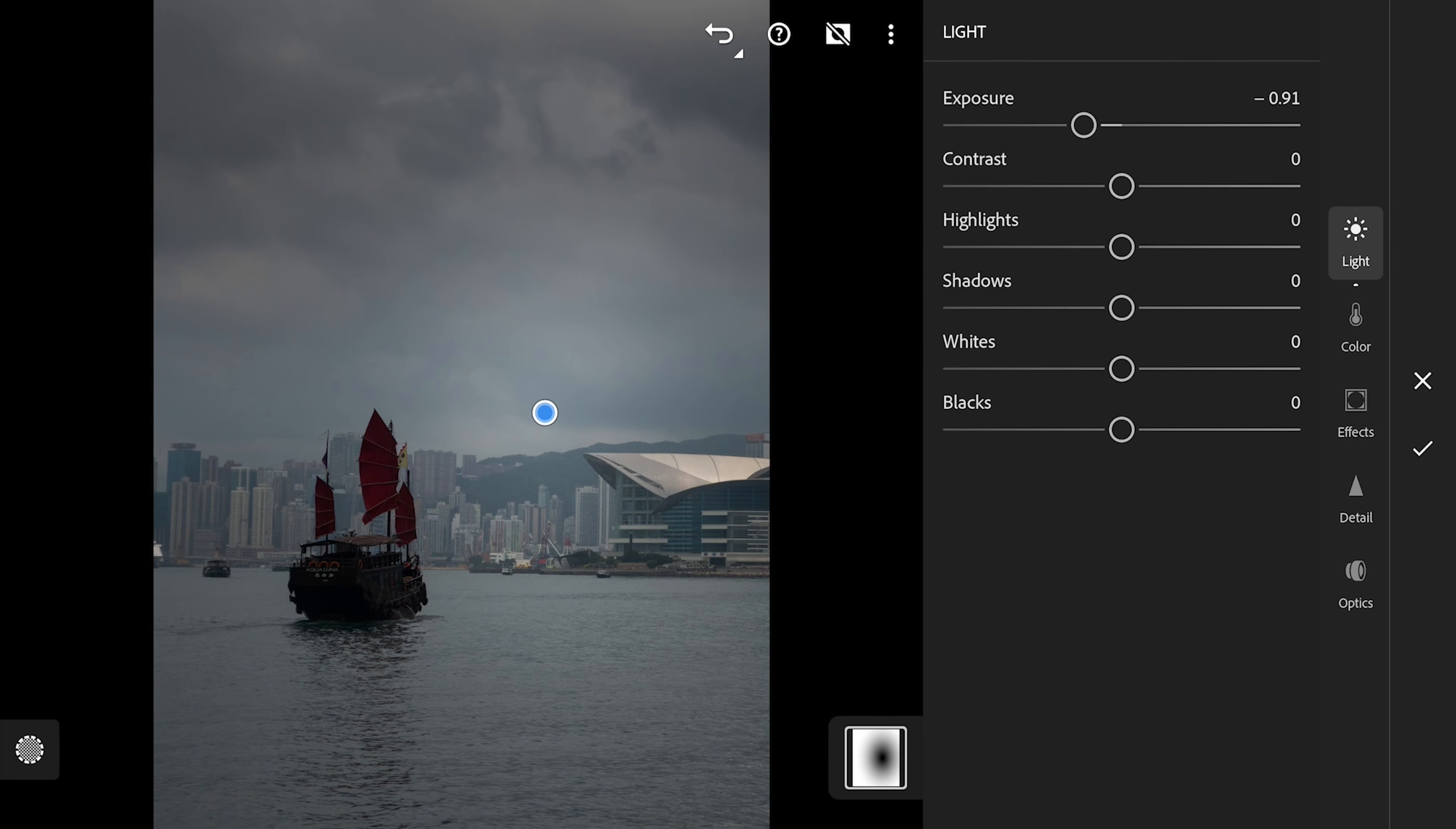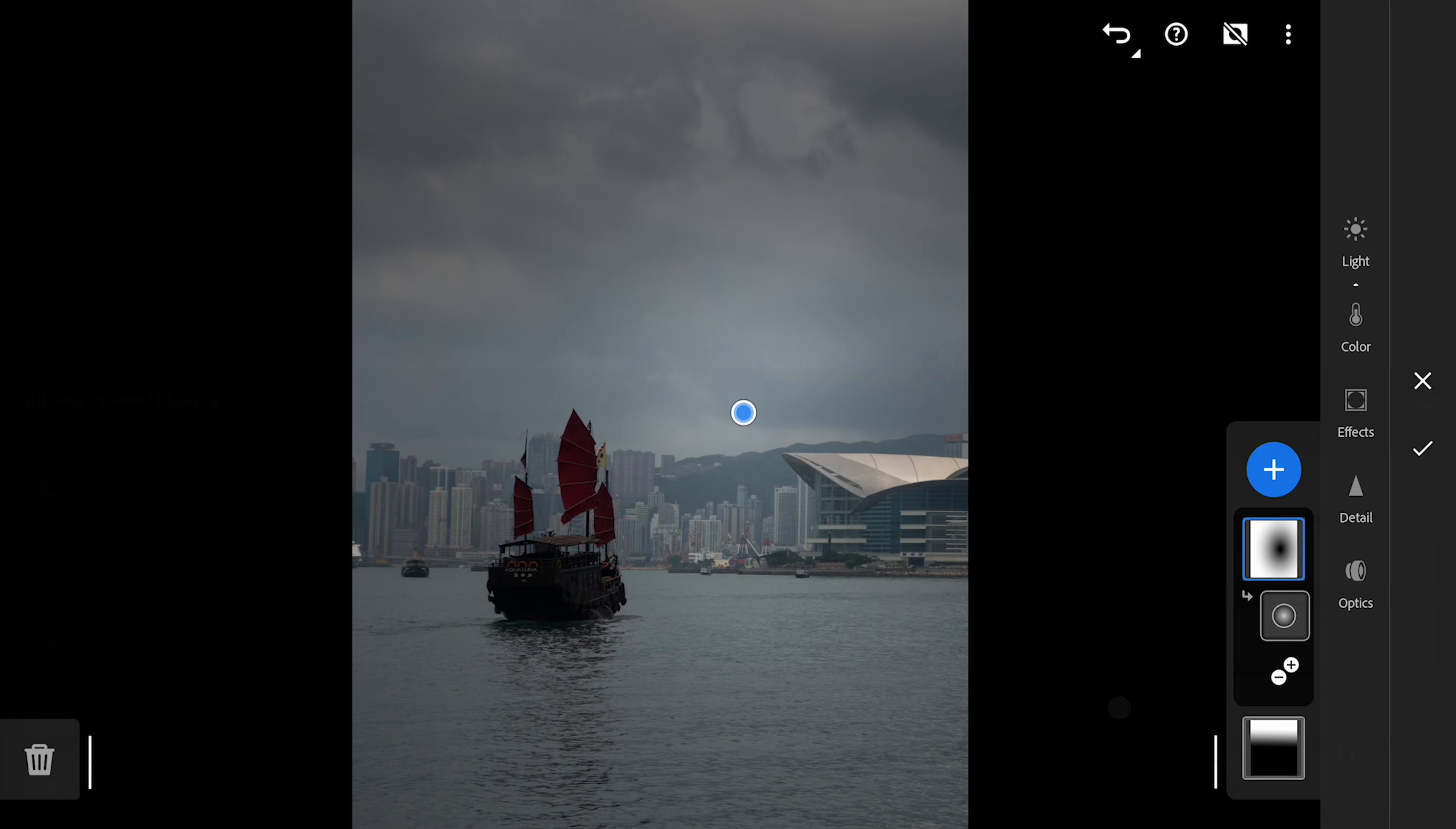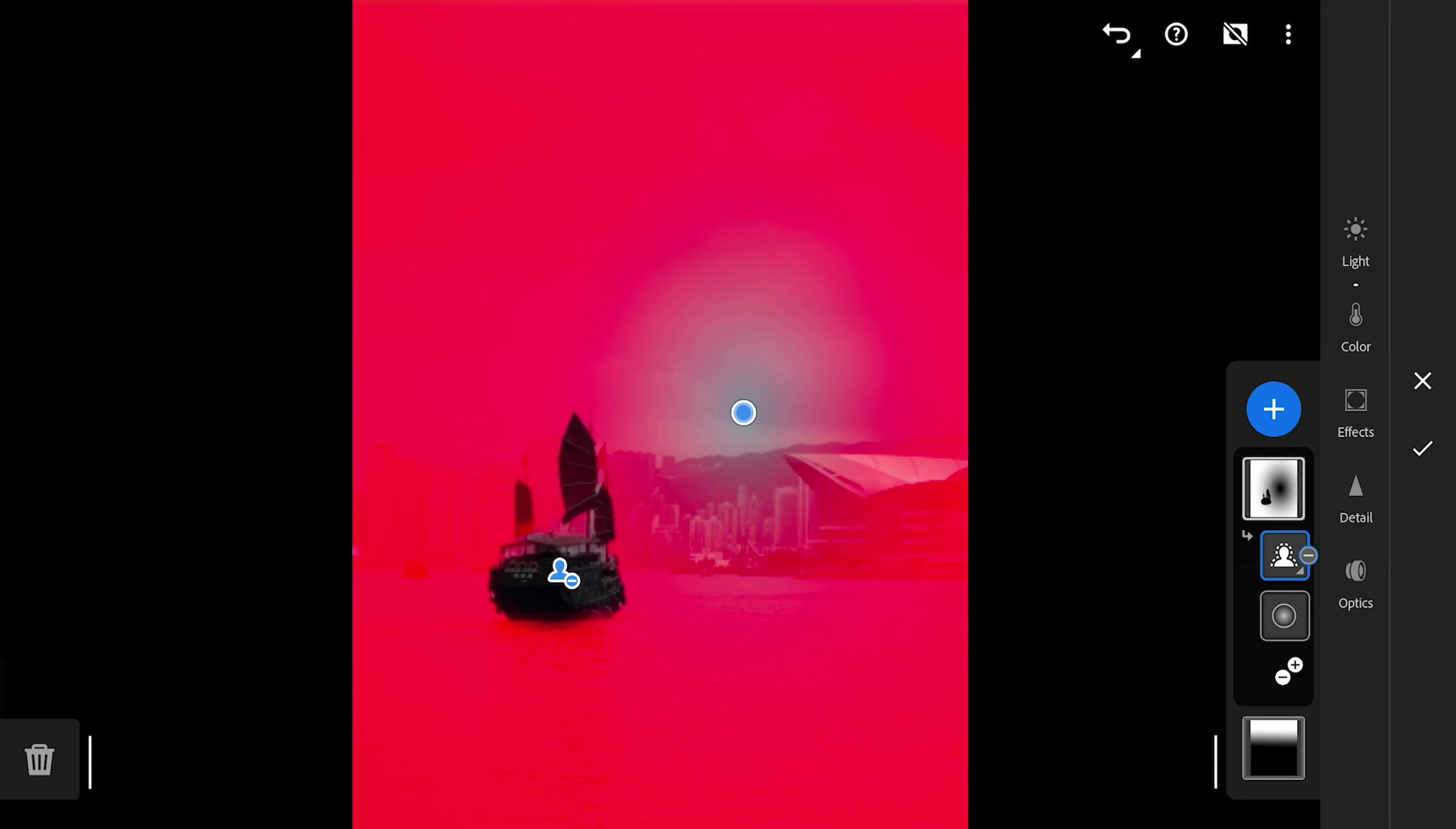I don't want the ship to be darkened though. So to remove it from this mask, I am gonna choose subtract mask and choose select subject, which will use the AI on cloud to detect and select the ship as it is the main subject here. You can see in the mask here, the perfect removal of the ship from the mask.